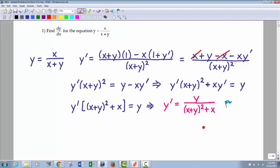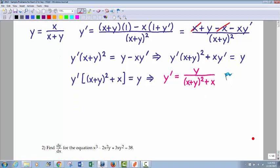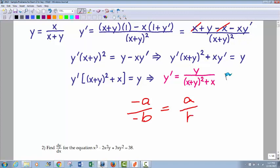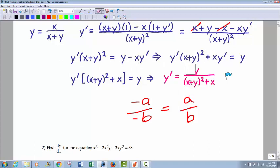Now, it doesn't matter which side you put the y primes on — that makes no difference. One thing to keep in mind, especially on a multiple choice test: if you see answers that are completely the opposite sign, that's really the same thing. For example, negative a divided by negative b is the same as a over b. So if every sign in your answer has the complete opposite of an answer choice, they're equivalent — you'd just multiply top and bottom by negative one. That would just depend on which side the y prime terms were moved to.